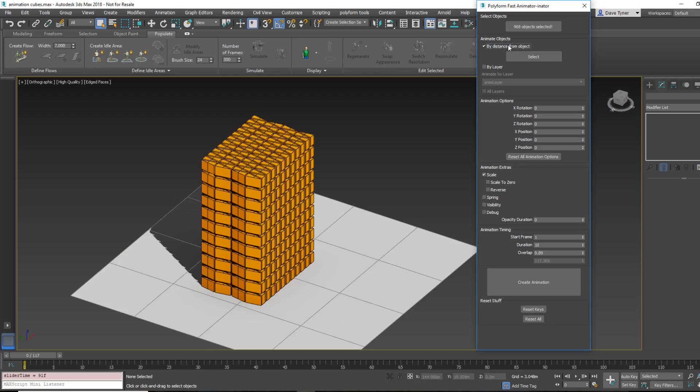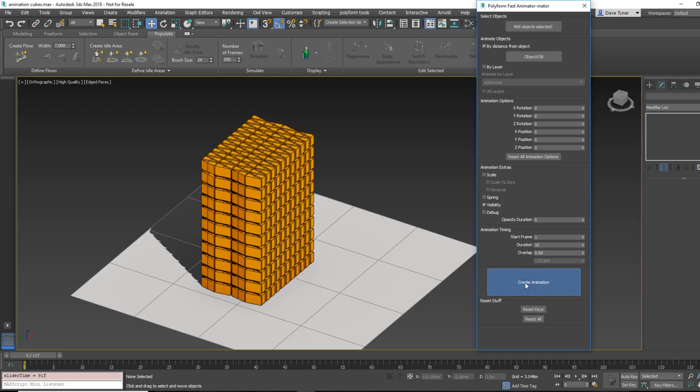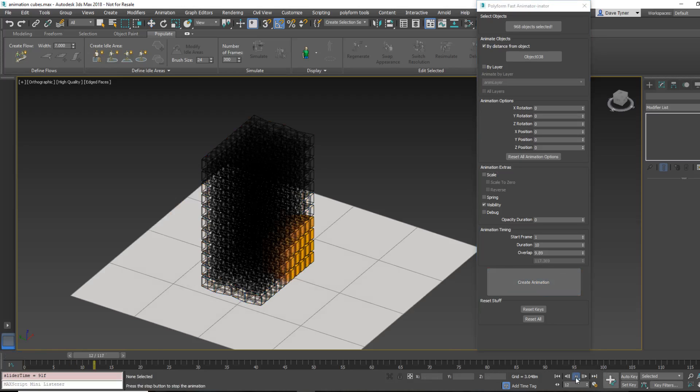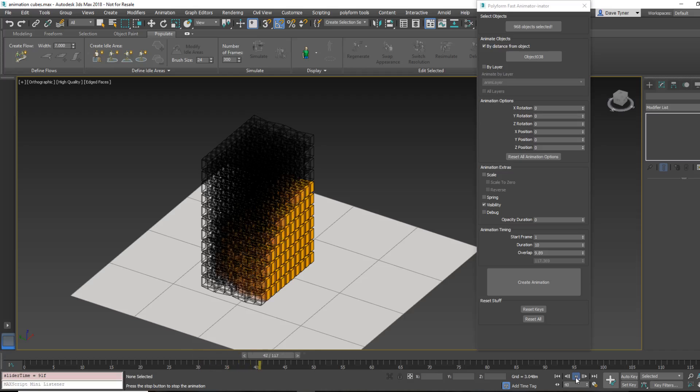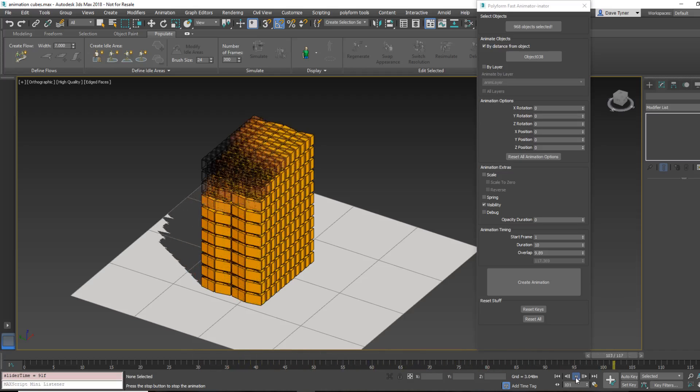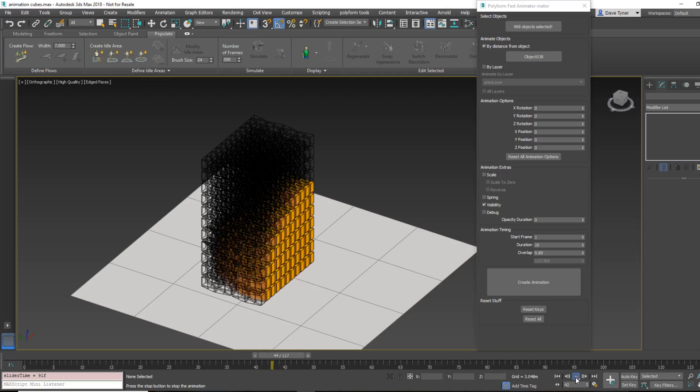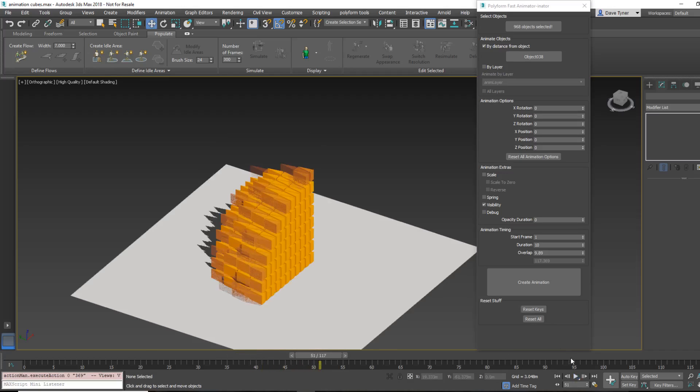All right, so now let's make it more uniform. So I want them to animate by a distance from an object, so I just select that, click Select, and then let's say on this far side here, I want that guy. And this time I want them to just fade in, not scale in. Everything else should be the same. So I'll create the animation. Notice how fast that is?